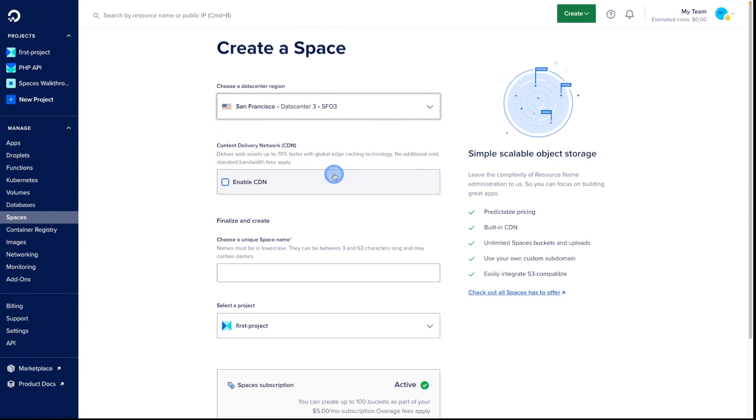We can decide whether or not to enable the built-in CDN, which will allow us to deliver files faster and use a custom domain.